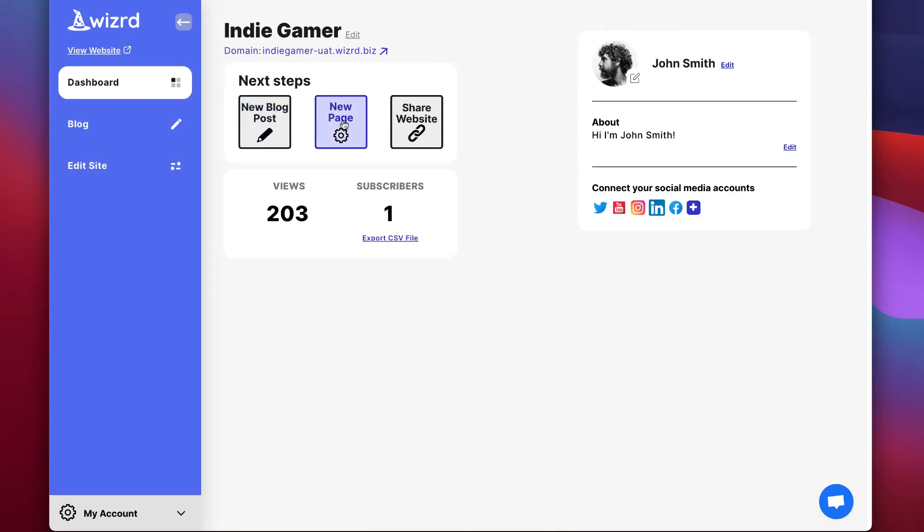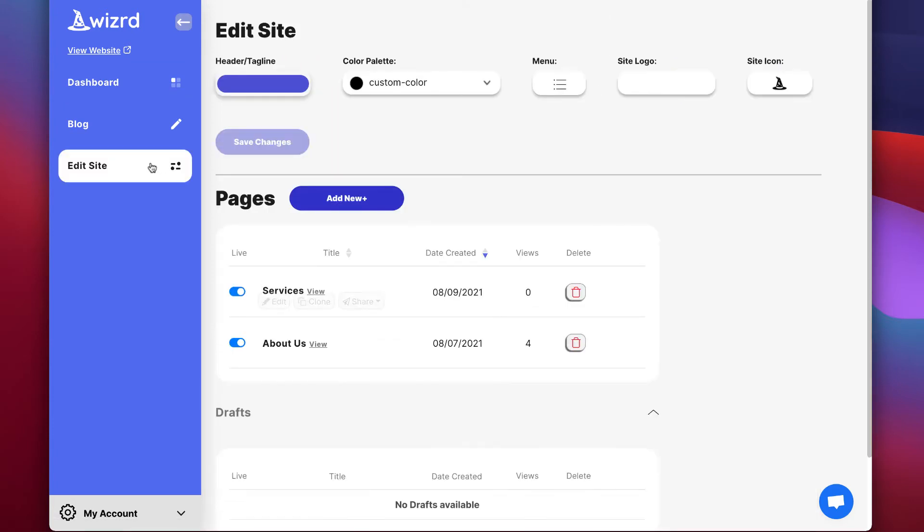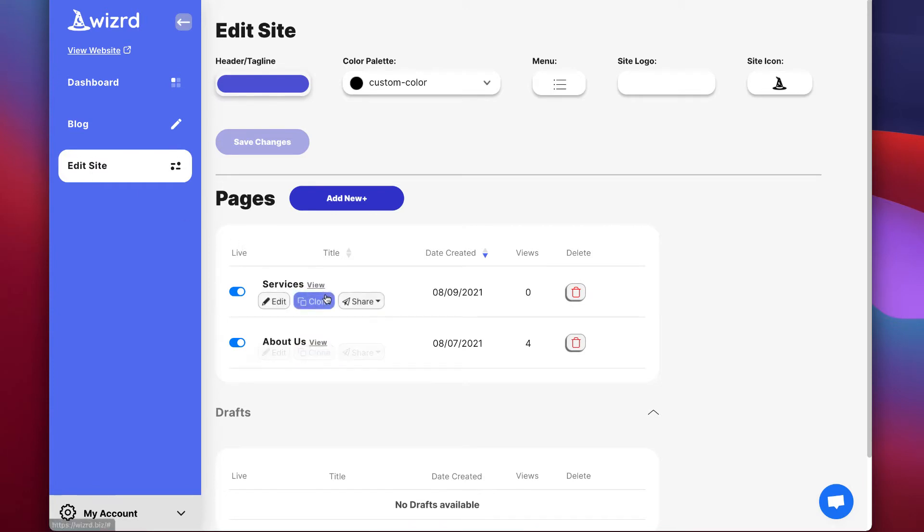Now let's say you want to make an about us or a services page. Simply go to new page on the next steps. So this page is going to look a lot like creating a blog post. You can view all of your pages underneath the edit site tab on the left.